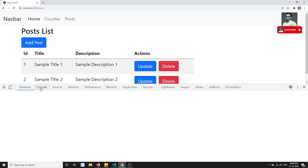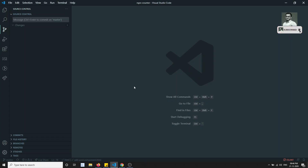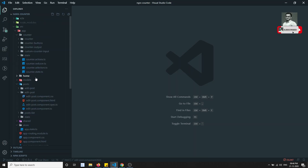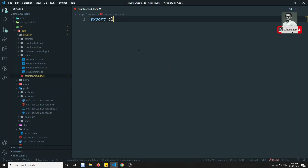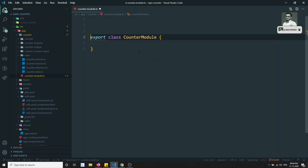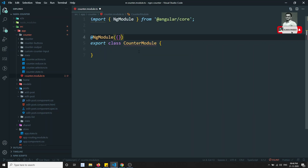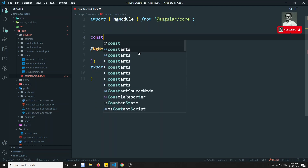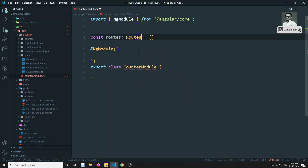In Angular, lazy loading is a common pattern. Right now the routing we have implemented is only normal routing. So let's implement lazy loading. First we'll start with the counter. Let's create counter.module.ts. Here I'll write export class CounterModule, and we'll add the NgModule decorator. Let's create the routes for this module.